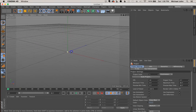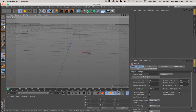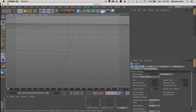I'm working in Cinema 4D R16, and if you're working in an earlier or later version you should be able to follow along without any problems. If you're in an earlier version and encounter issues or missing parameters, leave questions in the comments section and I'll do what I can to come up with an alternative solution to achieve the same results.